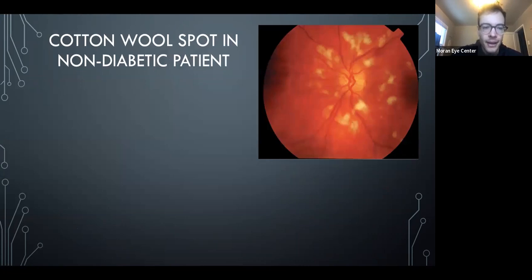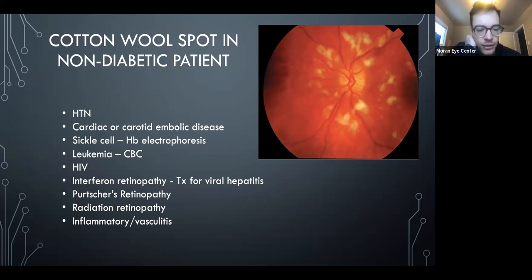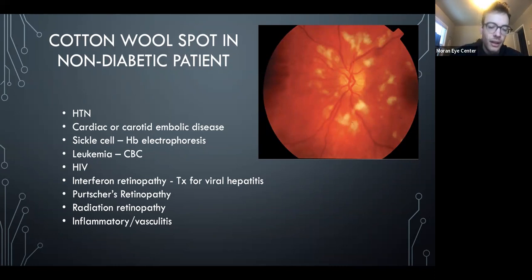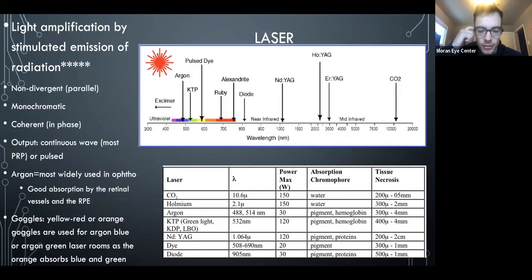If you see multiple random cotton-wool spots, think about HIV (most important because it can be fatal), leukemic retinopathy, sickle cell, and interferon retinopathy — interferon is used for viral hepatitis.